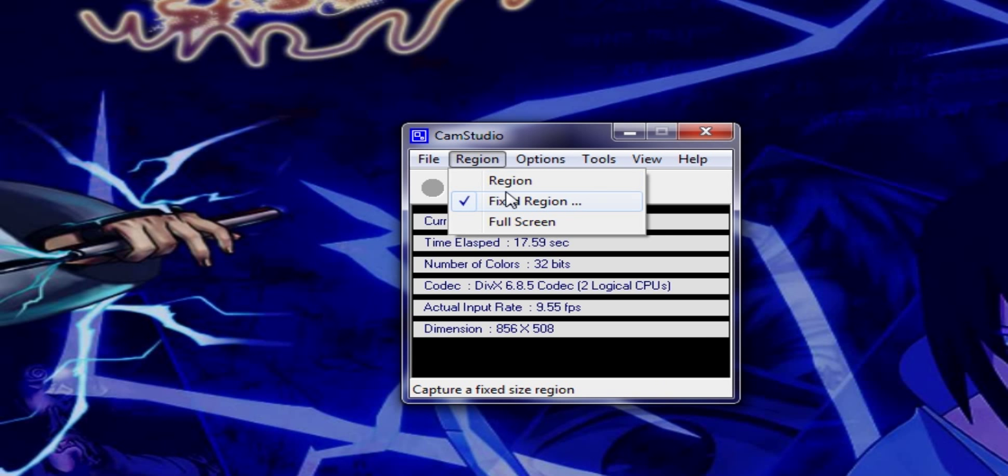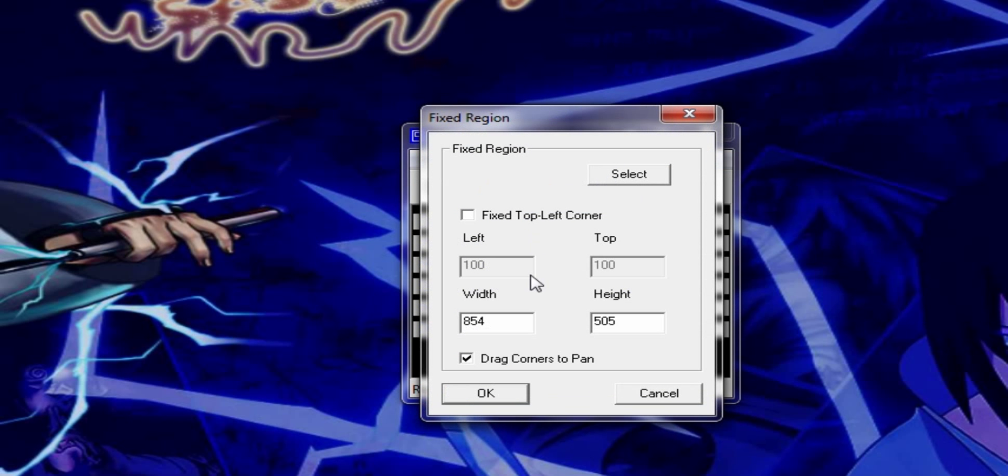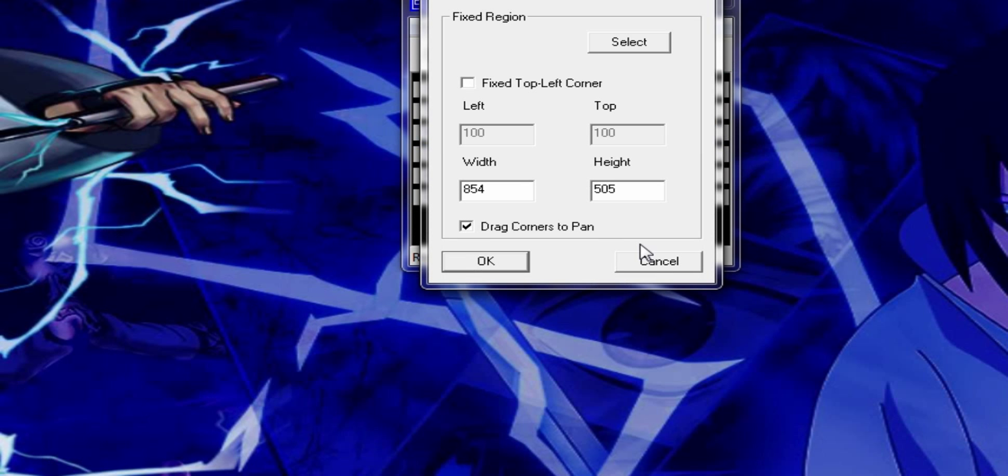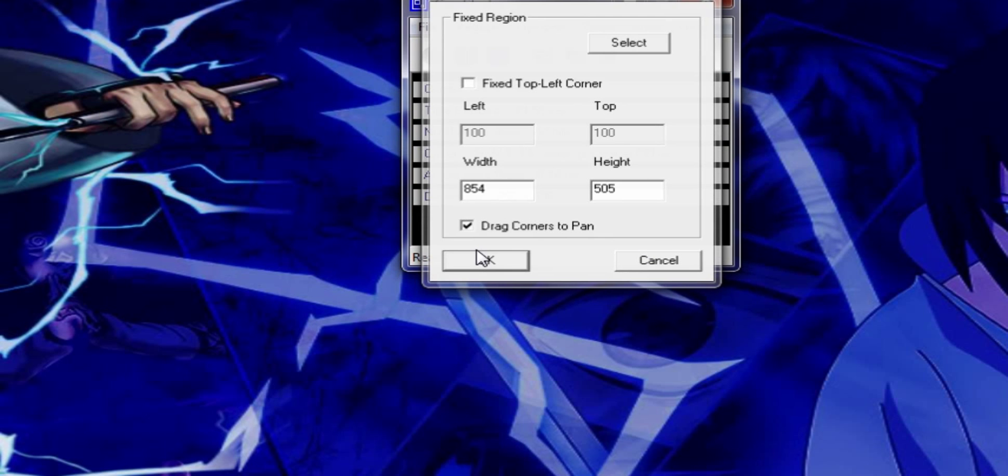Go to Fixed Region, Width 854, Height 505. I recommend those.